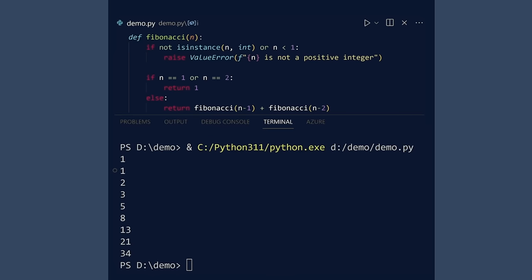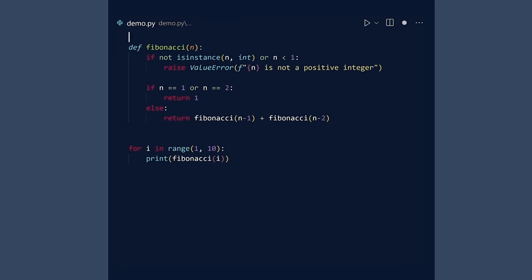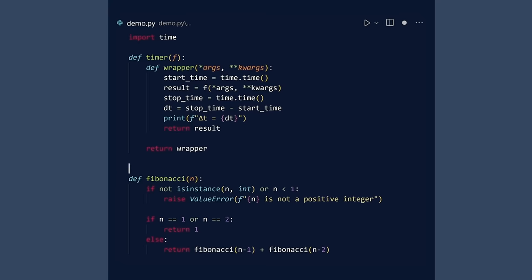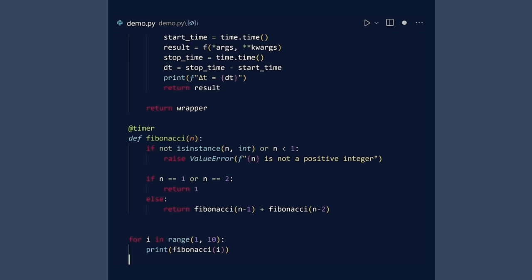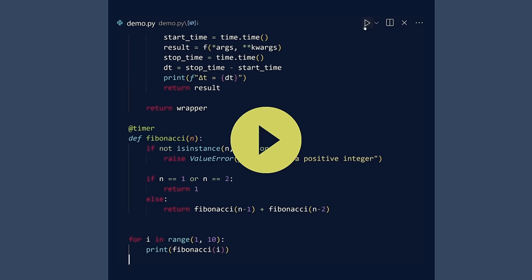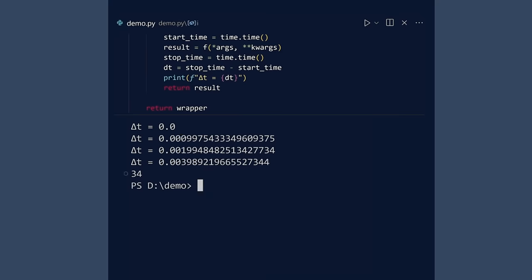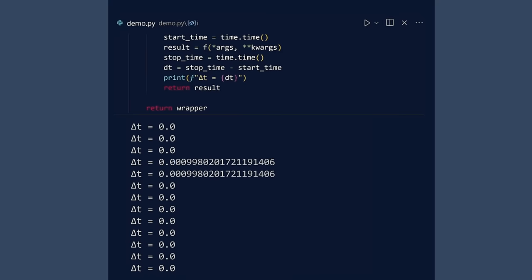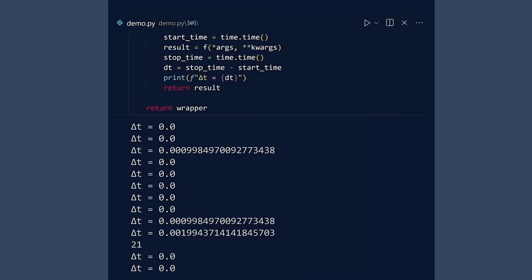If you try to use our timer decorator to measure execution speed, you will run into a problem. Run. Because the function is recursive, it displays the time required for each step.